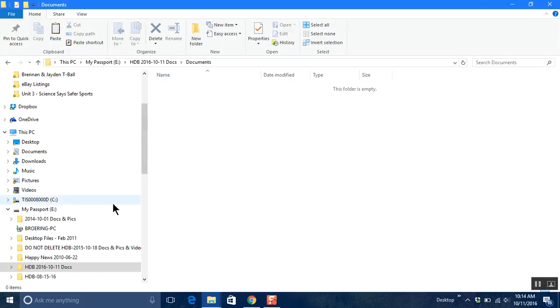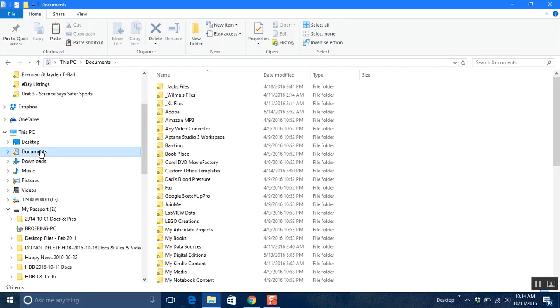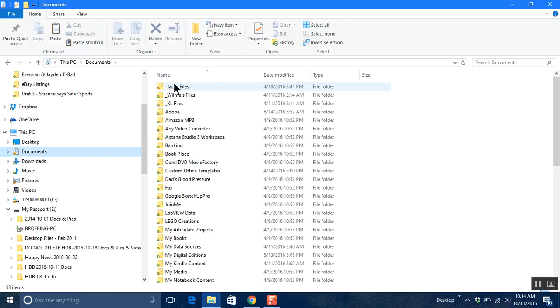So let's go back to the documents folder, okay, and these are all my files inside my documents folder or documents library, I should call it a library. So here's the documents library.